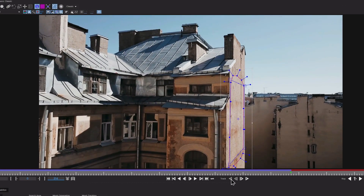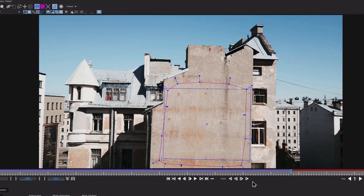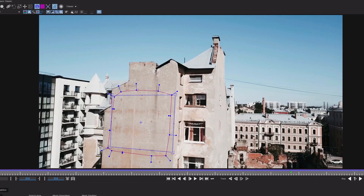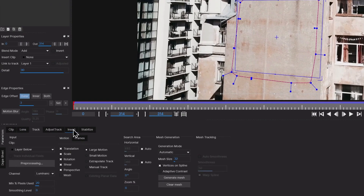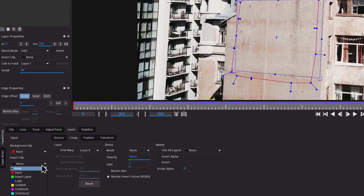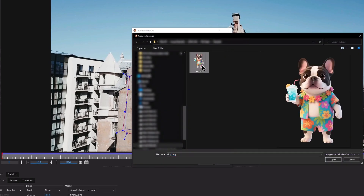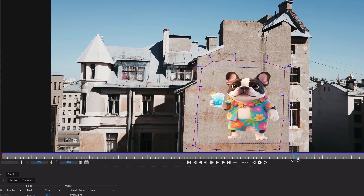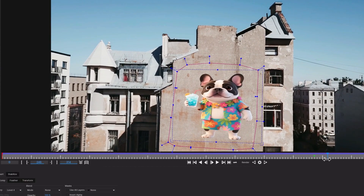Once that's done, go back to the original point and drag the footage forward. That was the hardest part. Now it's time to add the image to the wall. On the bottom left, switch to the Insert tab, go to Insert Clip, click on None and upload the desired image. Now the image is perfectly tracked to the wall, but if we scroll to the frontal view, you can see that the image looks a bit stretched, so let's adjust it.